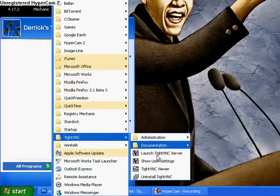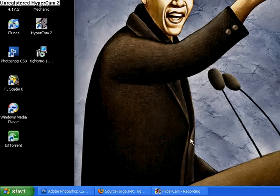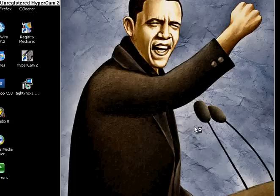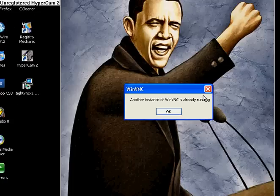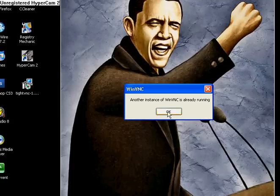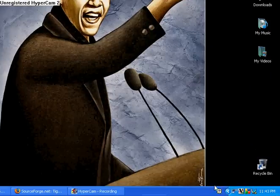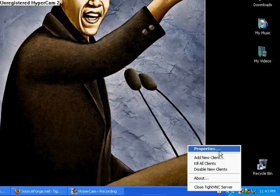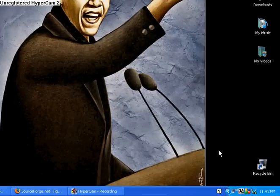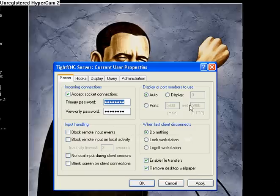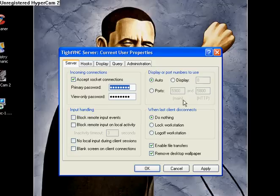Click on TypeVNC, then click on Launch TypeVNC Server. I already have one running, so I'm going to open it and show you how it's going to look once you click on TypeVNC Server. Once you click on that, it's going to bring you to this right here.